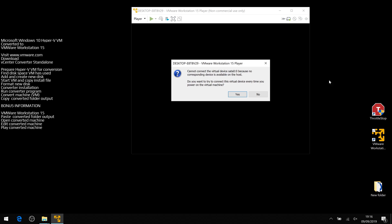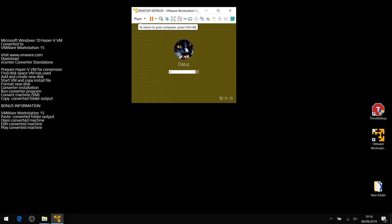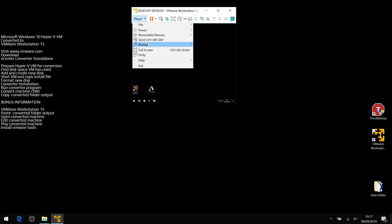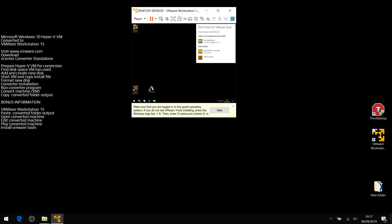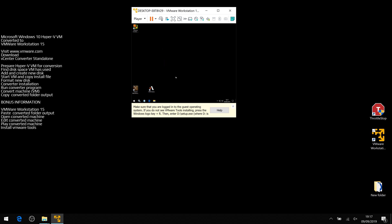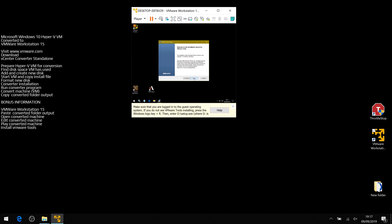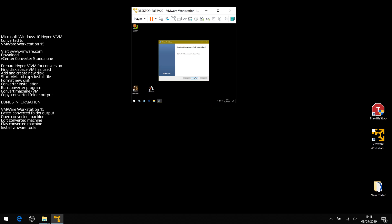Play the machine. There may be a SATA device warning but you can ignore it. As you can see, Windows is booting up. It looks like a small window because of the 4K screen. All we need to do now is install VMware Tools. Go to Player, Manage, Install VMware Tools, run the setup, and complete the installation. Then click Finish and reboot.